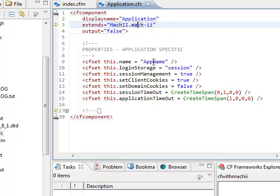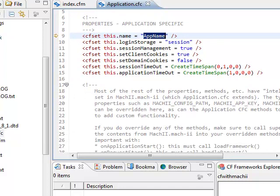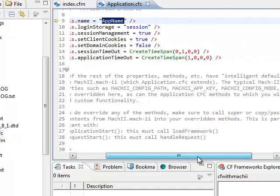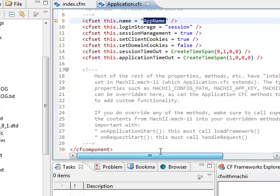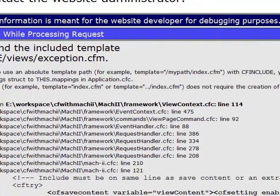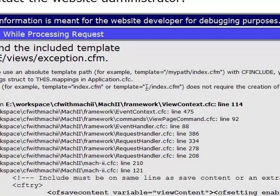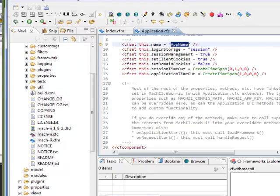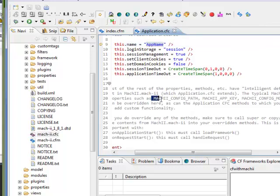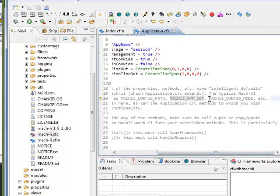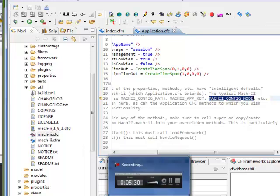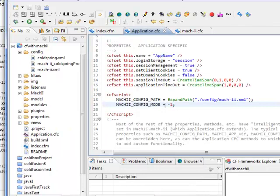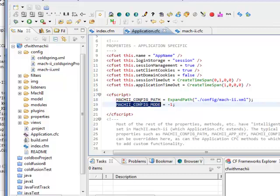Here is the name of the application. You have to put any name for your application. A few other things I have to put here, that is like the configuration file. A few things you get like Mach-II config path, Mach-II application key, and Mach-II config mode.